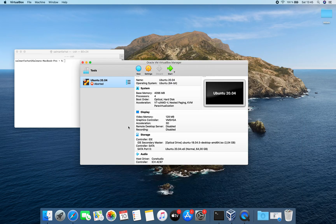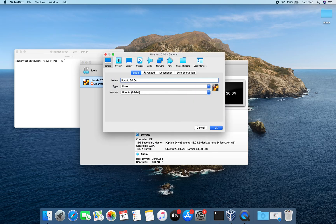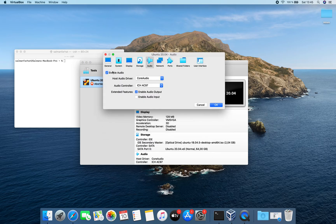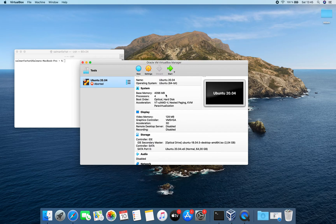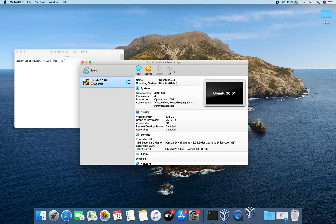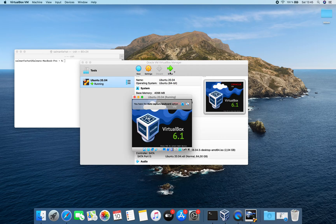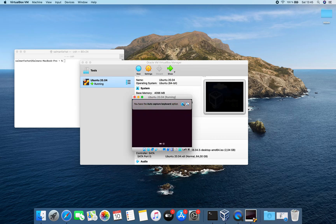The solution is actually quite surprisingly simple, and I didn't find a quick or direct answer on the internet. Surprisingly, when I disable the audio, it works fine. So just by disabling the audio, it will be working.